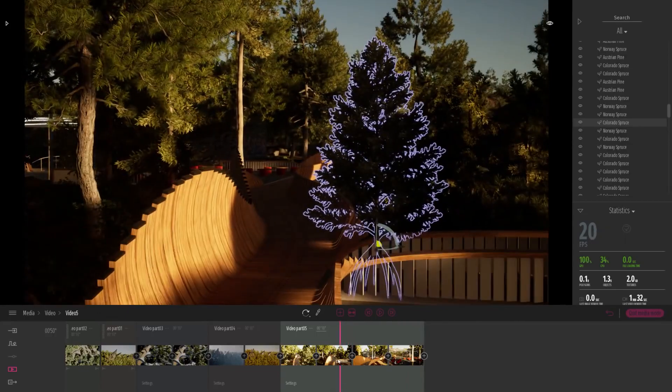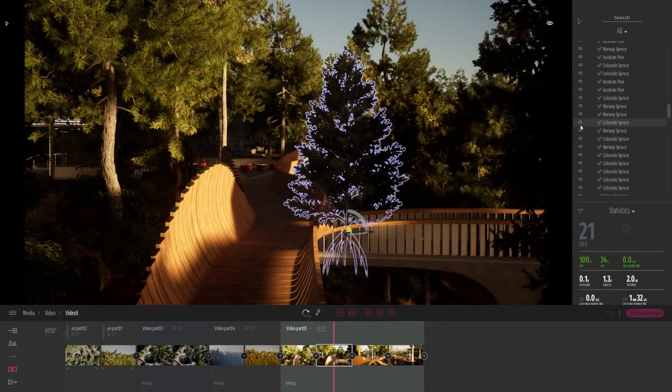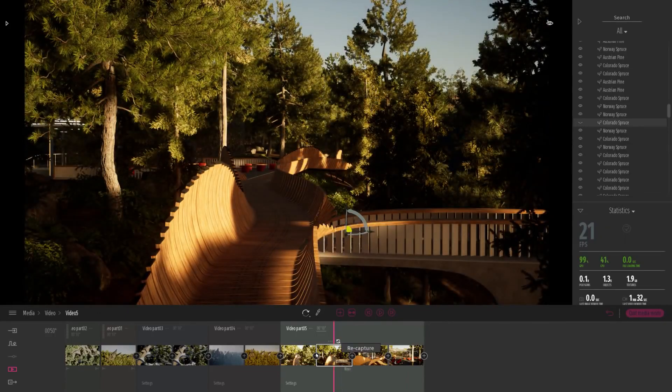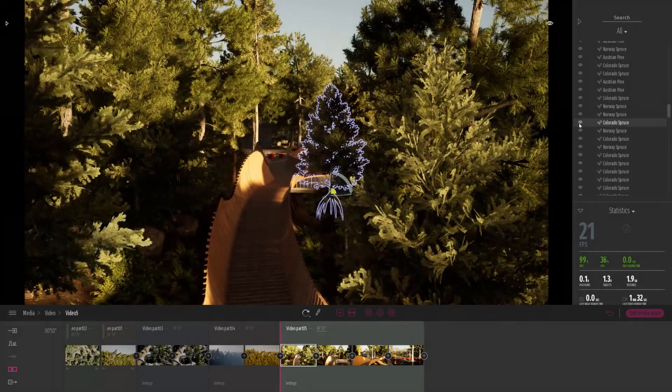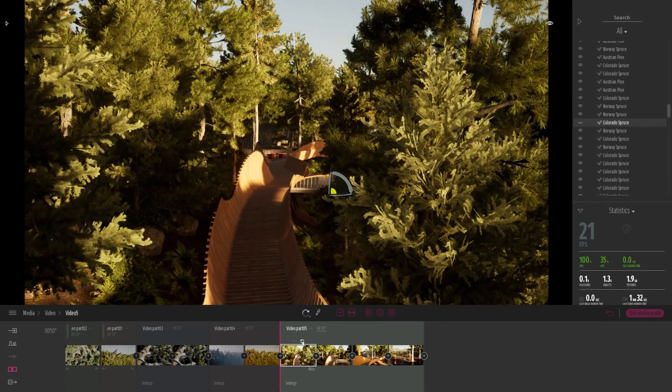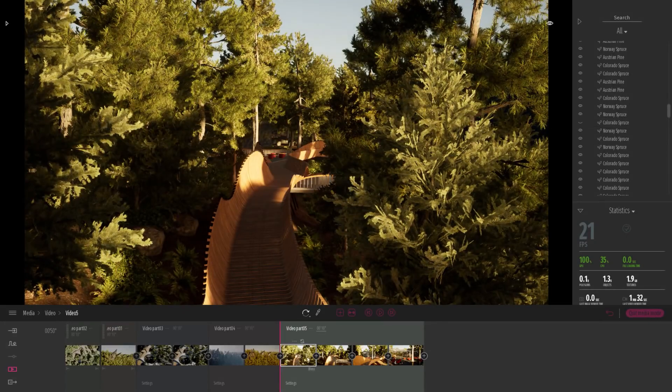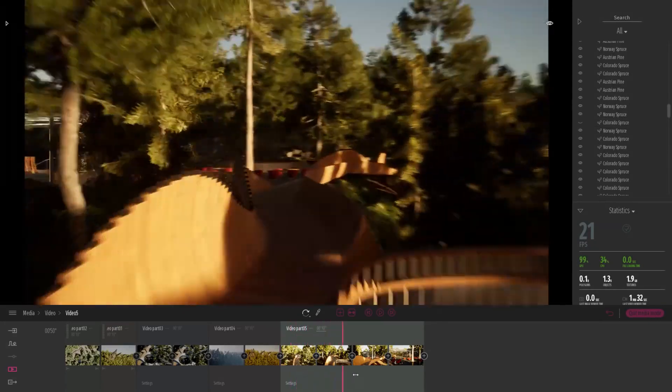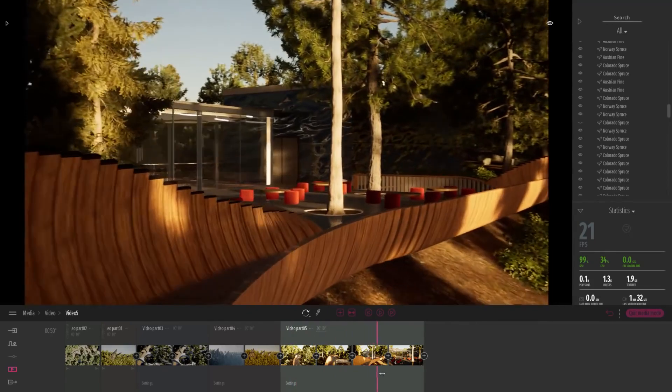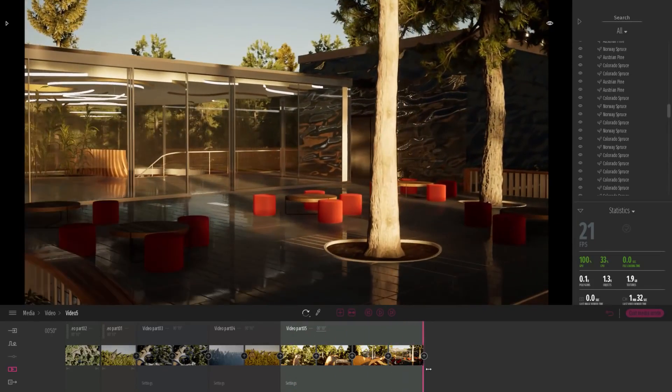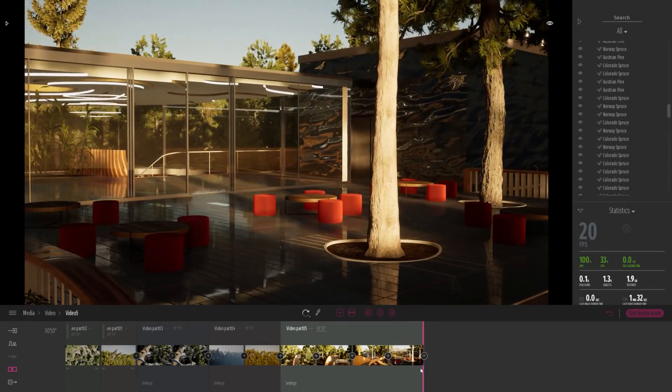And I will do the same thing on all my different keyframes to make sure this tree is not present in my shot. So here I've just edited my different parts and now my camera movement is nice and it doesn't collide with any vegetation.